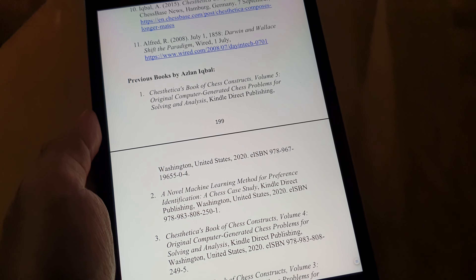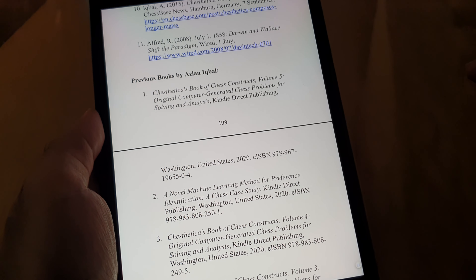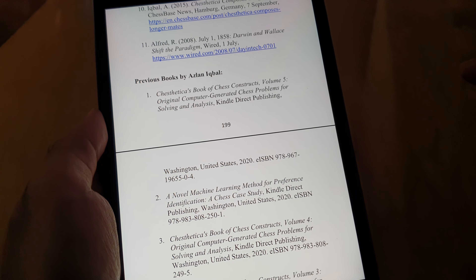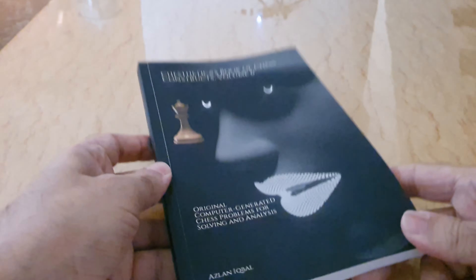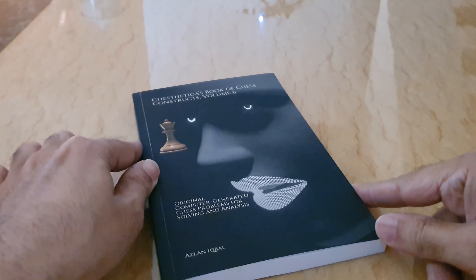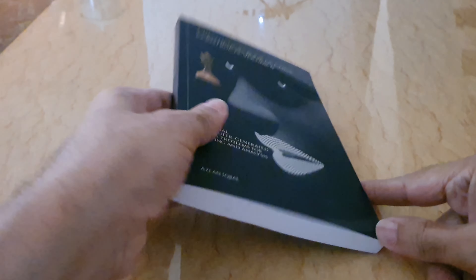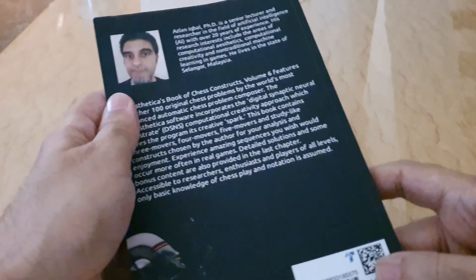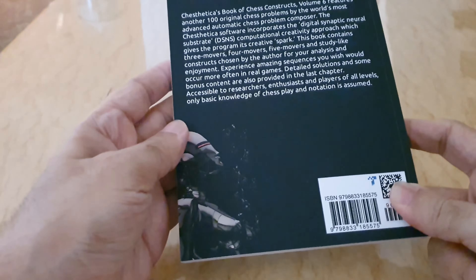Now let me show you the paperback version. This is the paperback version of the same book. As you can see, the title appears on the side quite nicely, and there's a synopsis at the back.